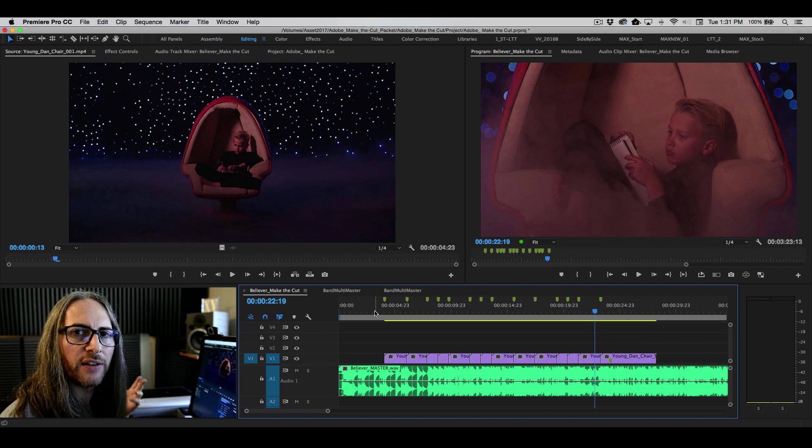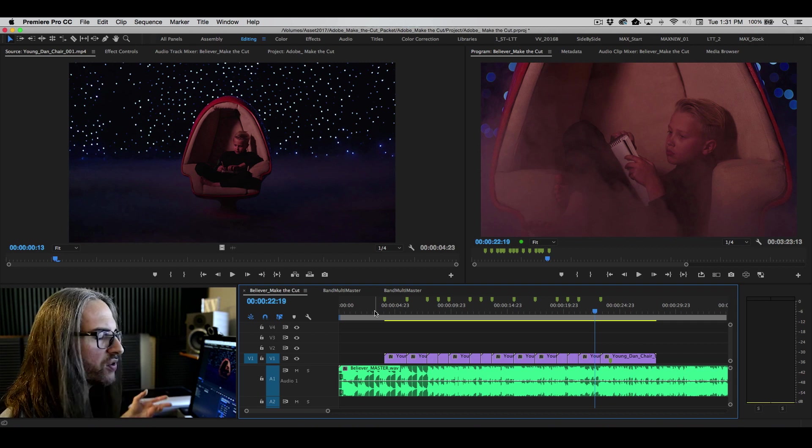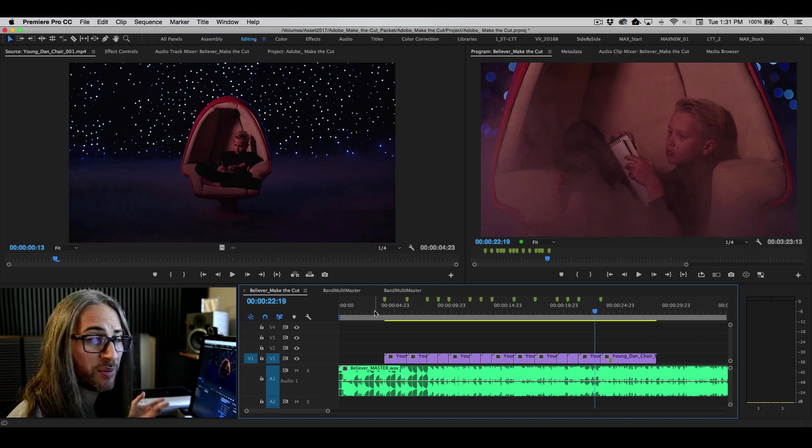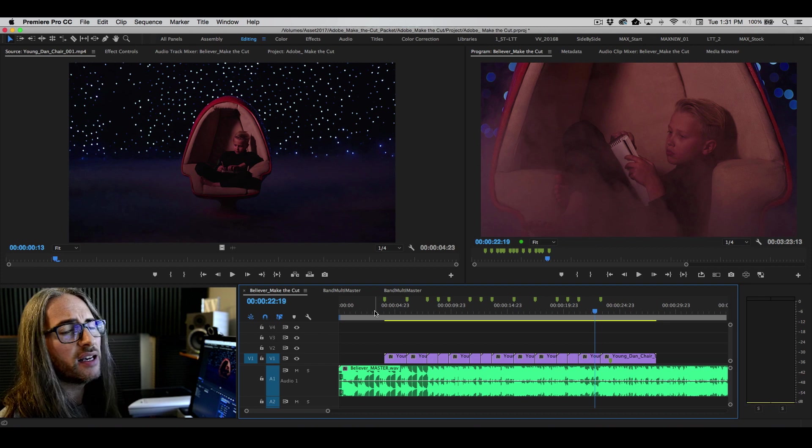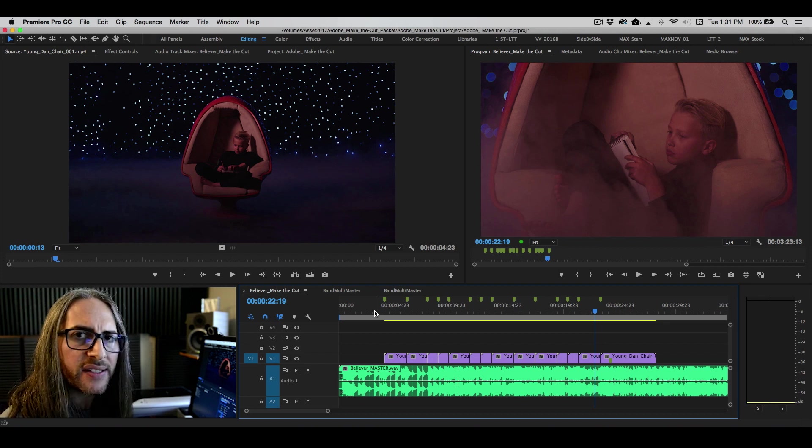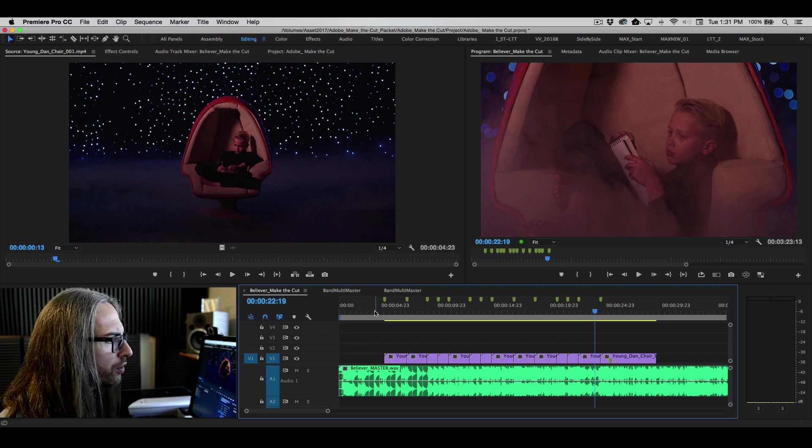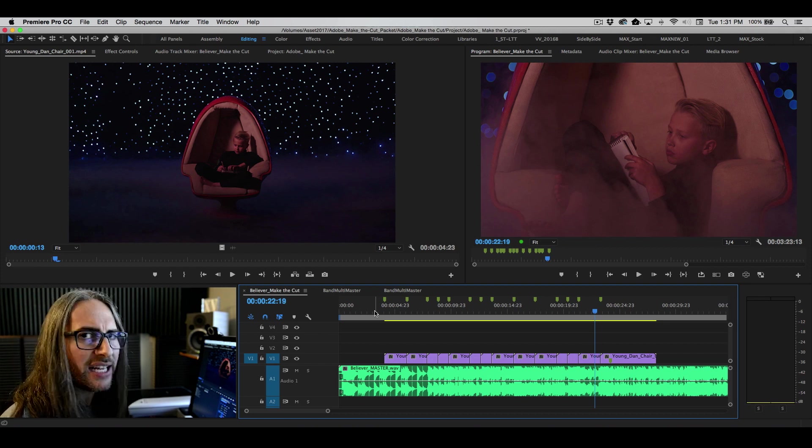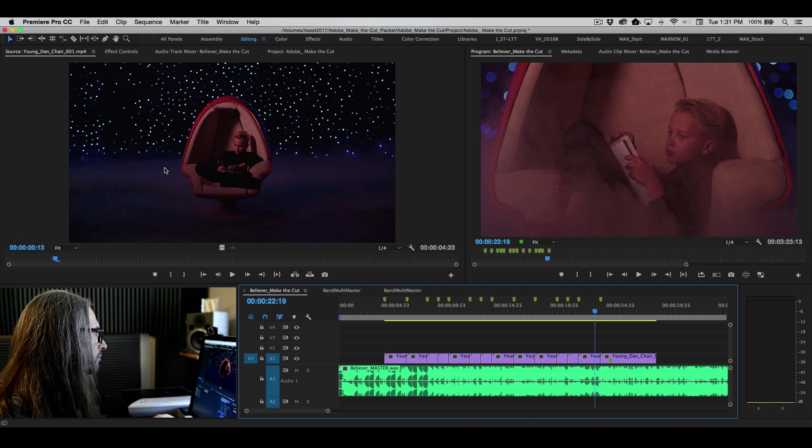It uses a lot of Lightroom styled controls, but you also have the power and flexibility to use input LUTs, creative LUTs, color wheels, curves, native vignettes, and more. So let's go ahead and take a look at that.